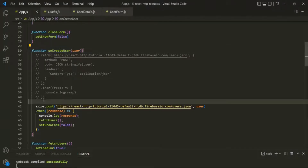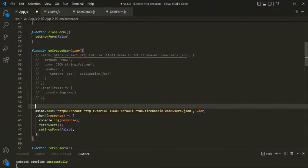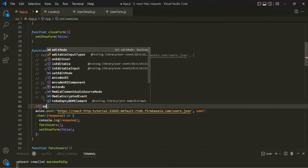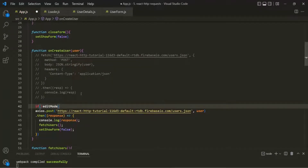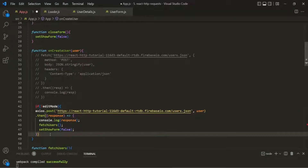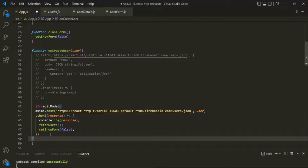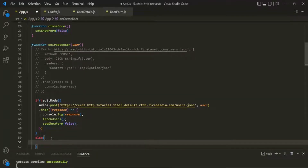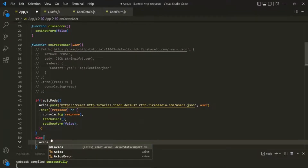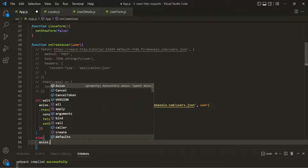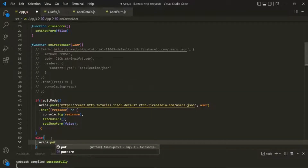The first thing I'm going to do is write an if statement and check if the edit mode is false. If the edit mode is false, then only we want to send the POST request. Otherwise, we want to send the PUT request. In order to send the PUT request, I'm going to use the axios object — on this we have the put method.